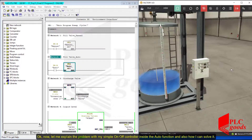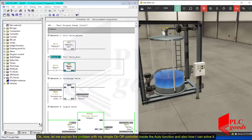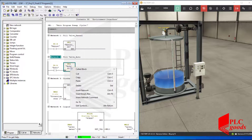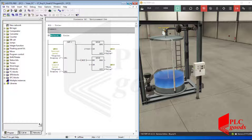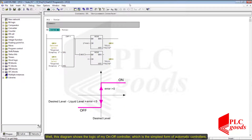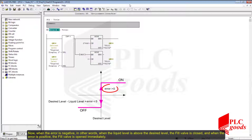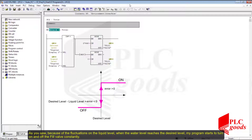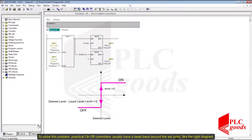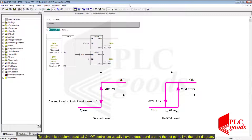Now let me explain the problem with my simple on-off controller inside the auto function and also how I can solve it. This diagram shows the logic of my on-off controller, which is the simplest form of automatic controllers. When the error is negative — in other words, when the liquid level is above the desired level — the fill valve is closed. When the error is positive, the fill valve opens immediately. Because of fluctuations, when the water level reaches the desired level, my program starts to constantly turn the fill valve on and off. To solve this problem, practical on-off controllers usually have a dead band around the set point.